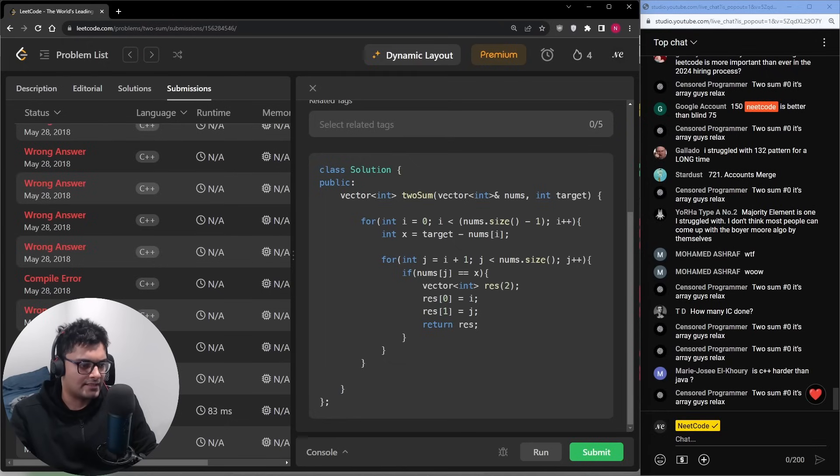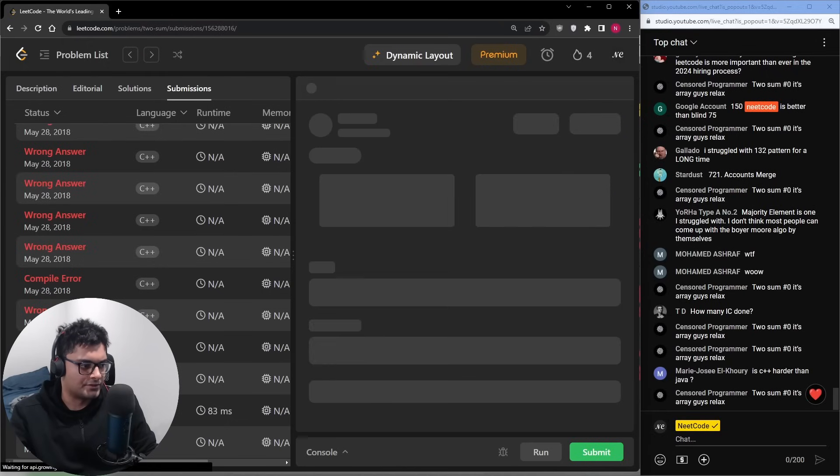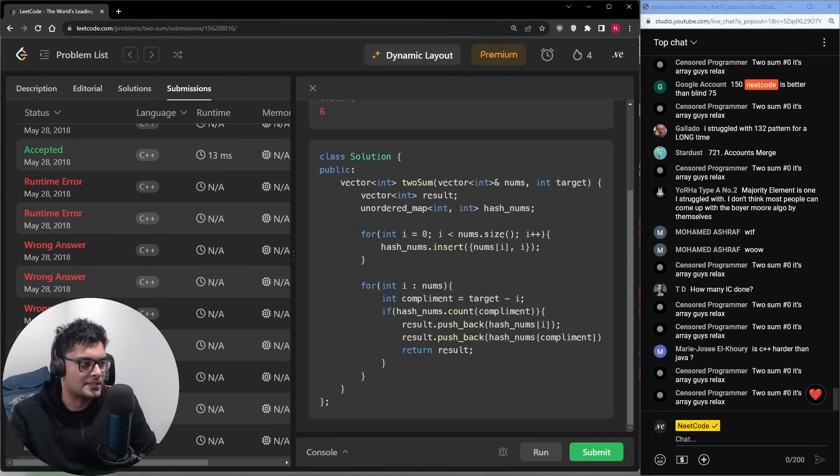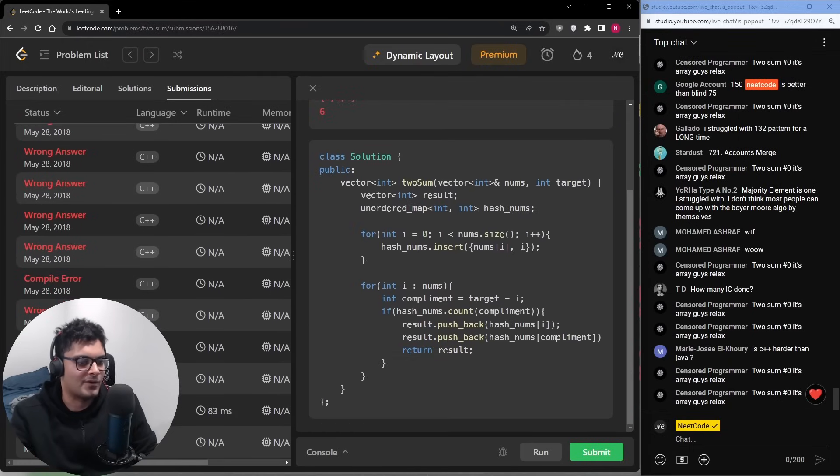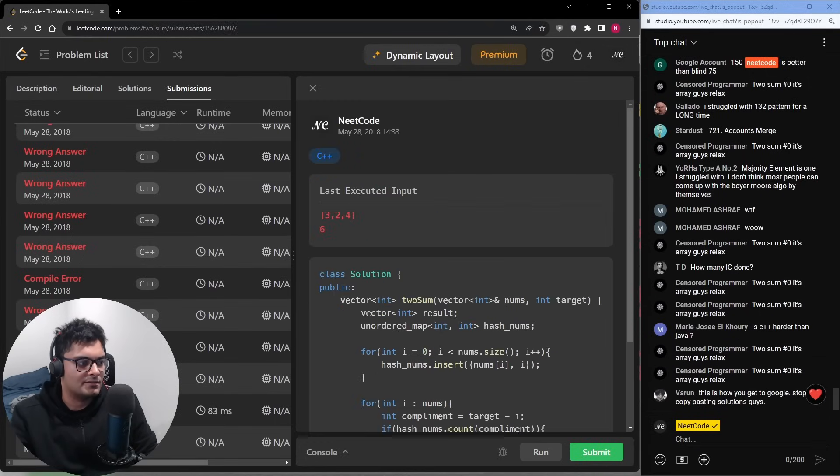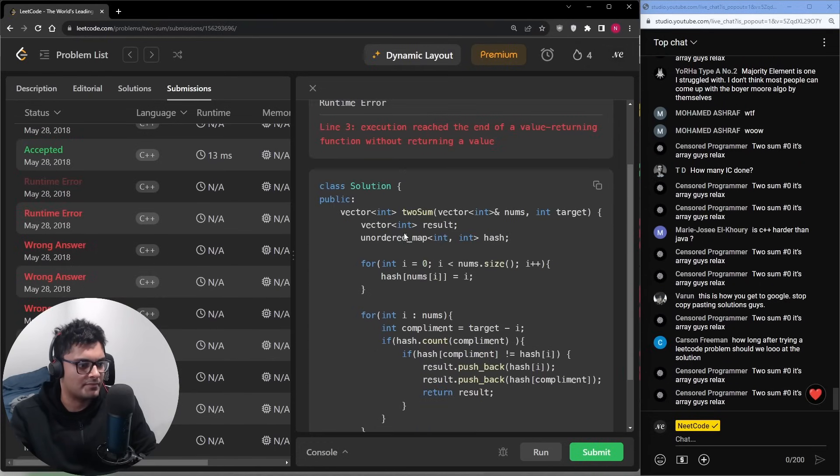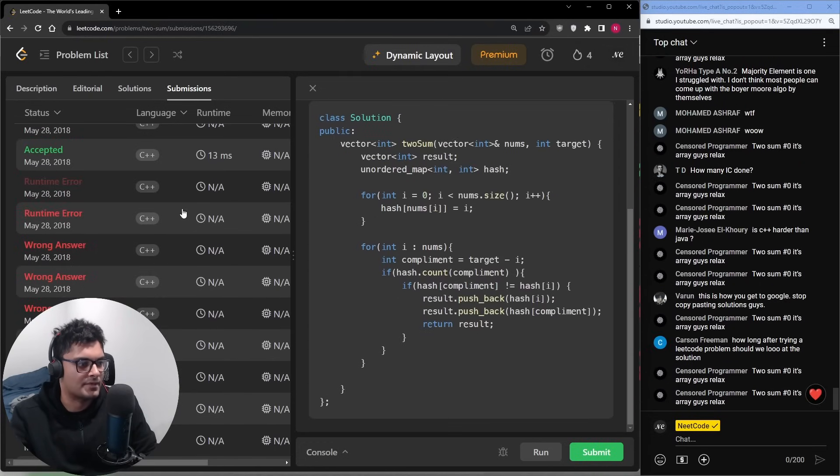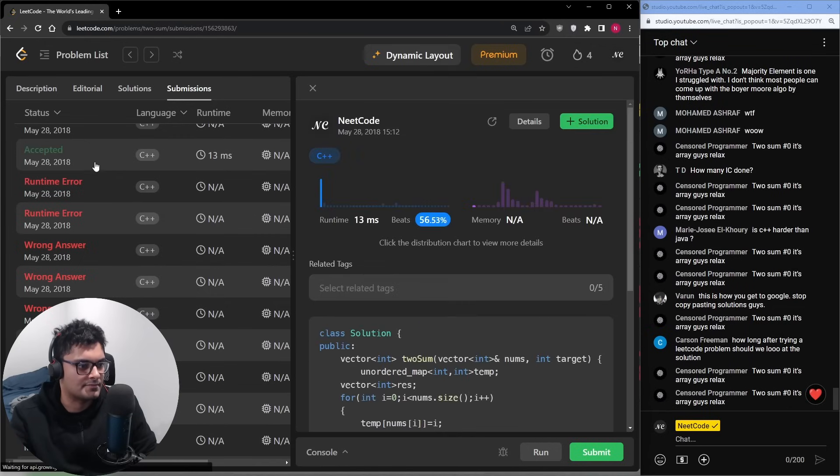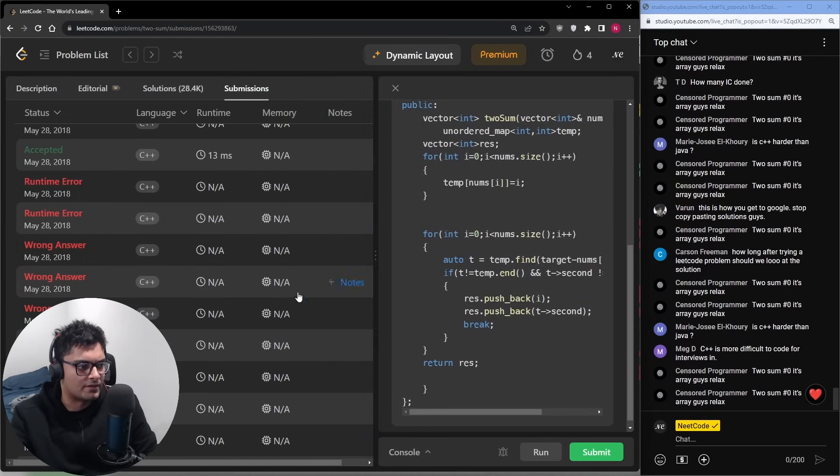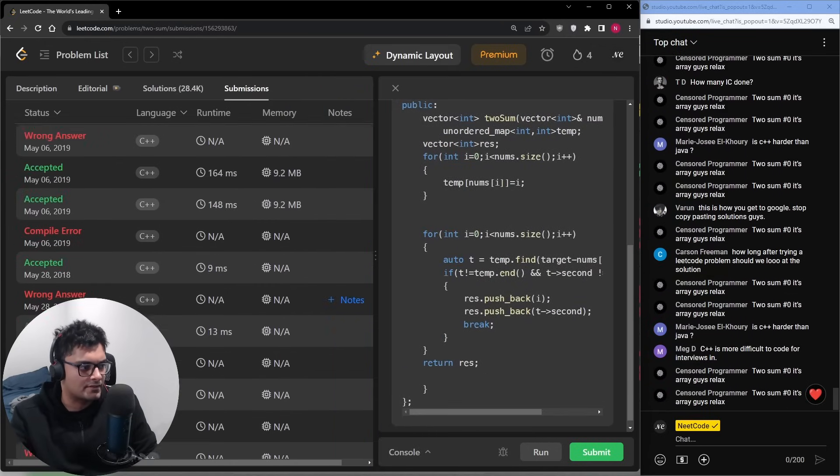So I got the nested for loop solution and then trying to do the hash map solution. Look how many wrong submissions I got before I got the hash map solution. One, two, three, twelve, thirteen, fourteen. And maybe I just gave up and copy and pasted somebody's solution. So I was not very good at all when I first started.